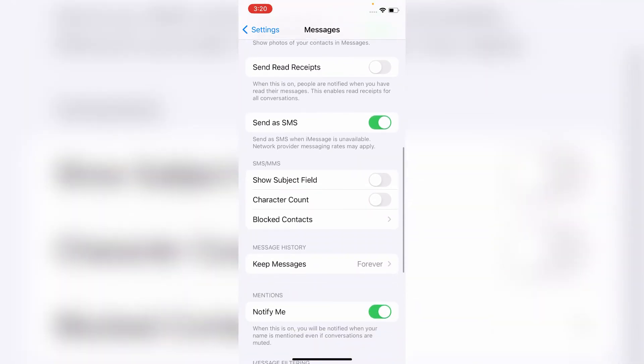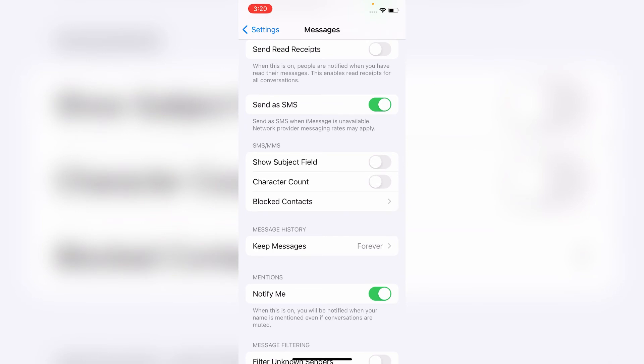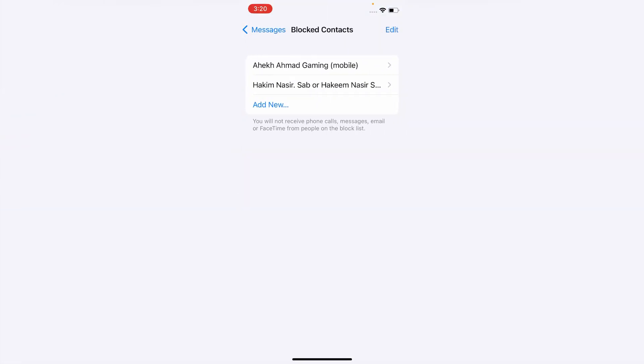Now scroll down and click on Block Contacts. Here confirm that you have not blocked the contacts. If so, remove them.